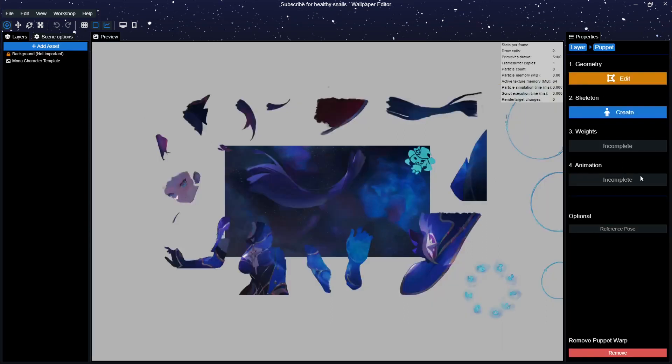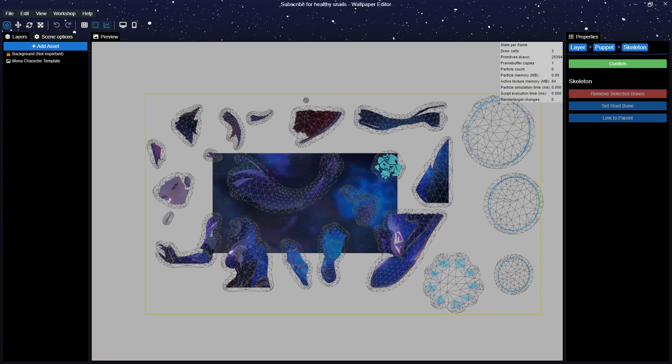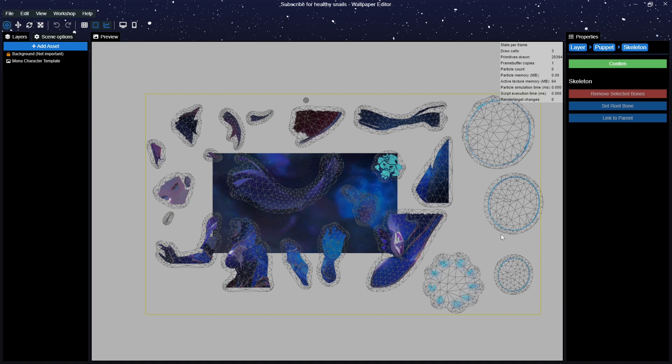Next we'll go to the skeleton section. Now's the time that I regret picking a wallpaper with this many limbs, but I'm not going to change it halfway. What we want to do now is connect our limbs to each other.